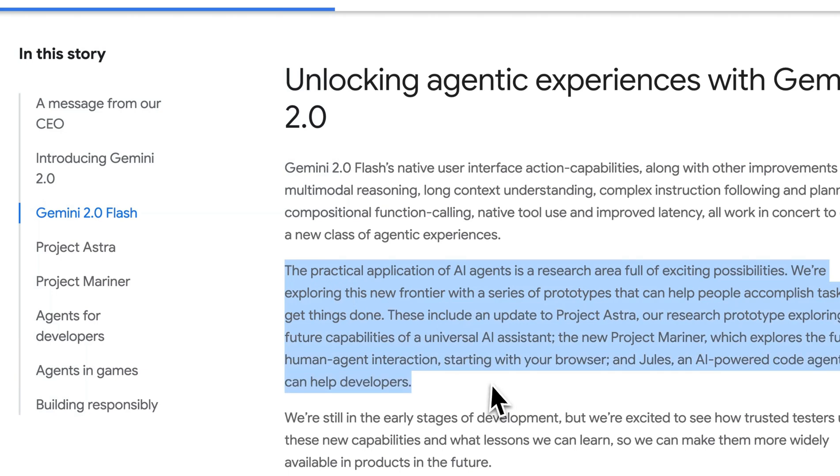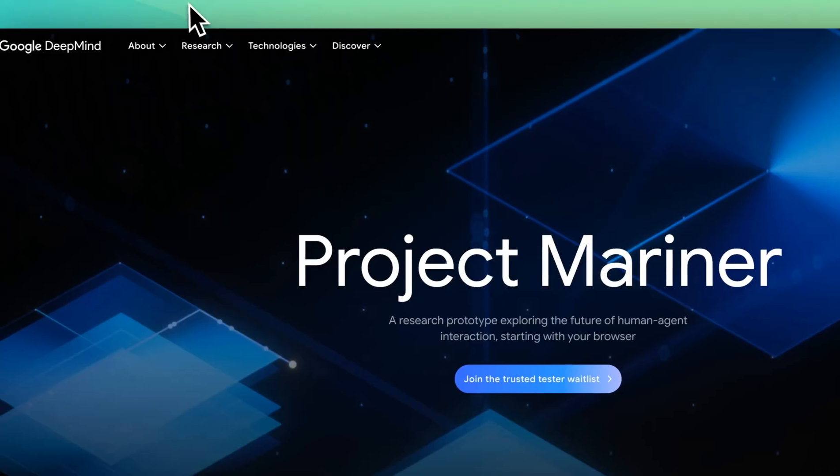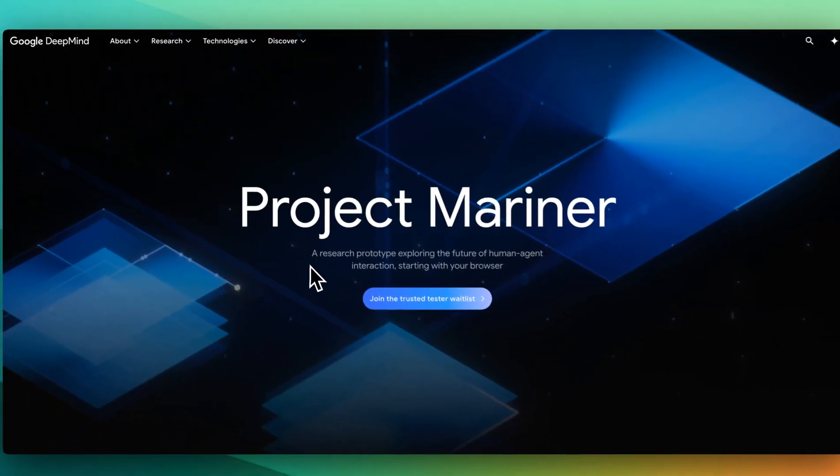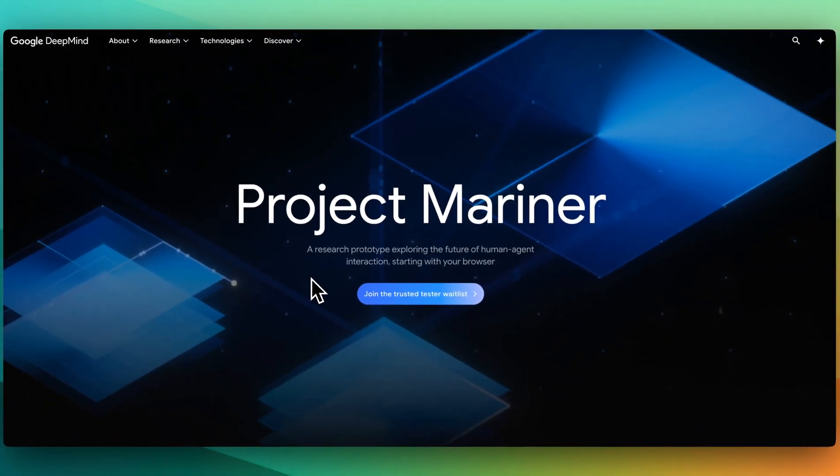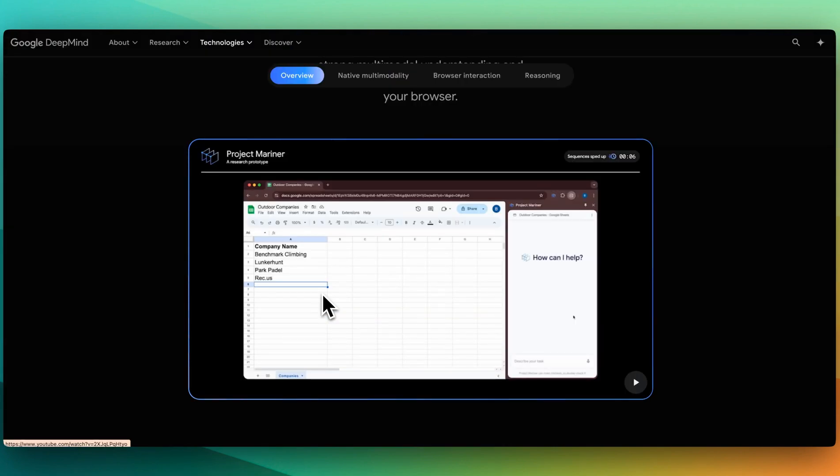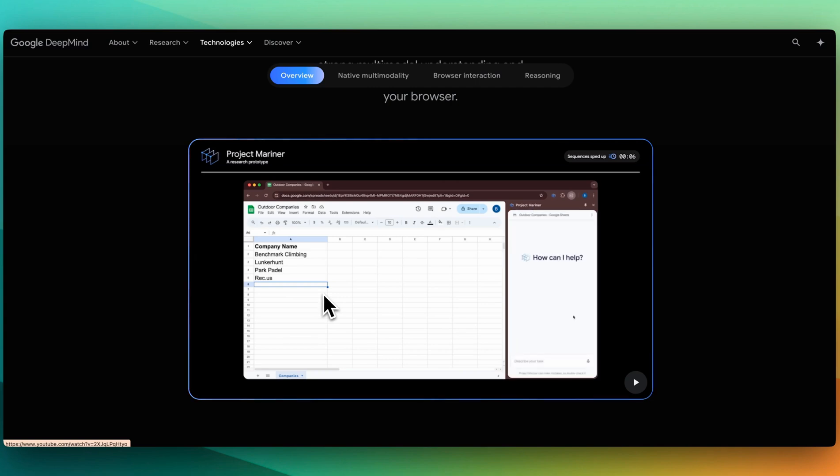At Google, they have a number of different internal projects, and they are releasing some of these today where you can sign up for a waitlist to be a trusted user. One of them is Project Mariner. What's interesting with Project Mariner is this is similar to a tool that was popularized by Multion, think of it as a Chrome extension that allows you to control your browser. So you can give it natural language tasks,